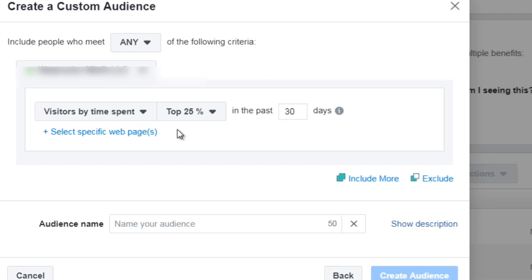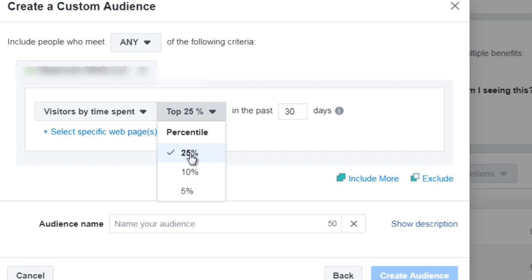You would rather create a custom audience of people who perhaps came, spent about 10 minutes or more, and then you could create a custom audience on that because that usually means that they are interested in what you have to offer.